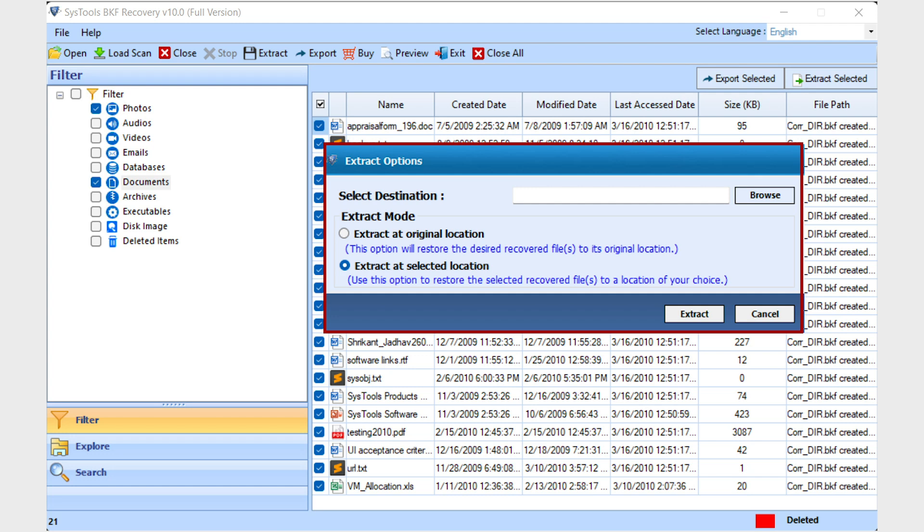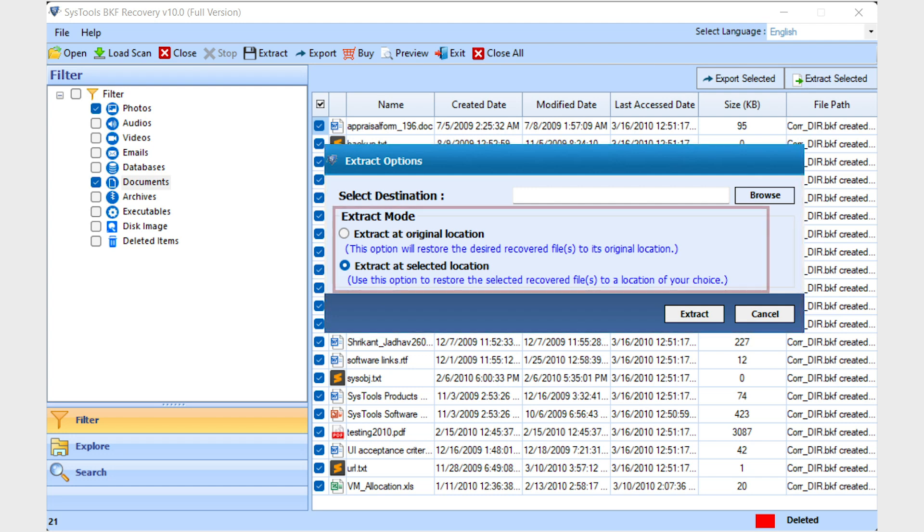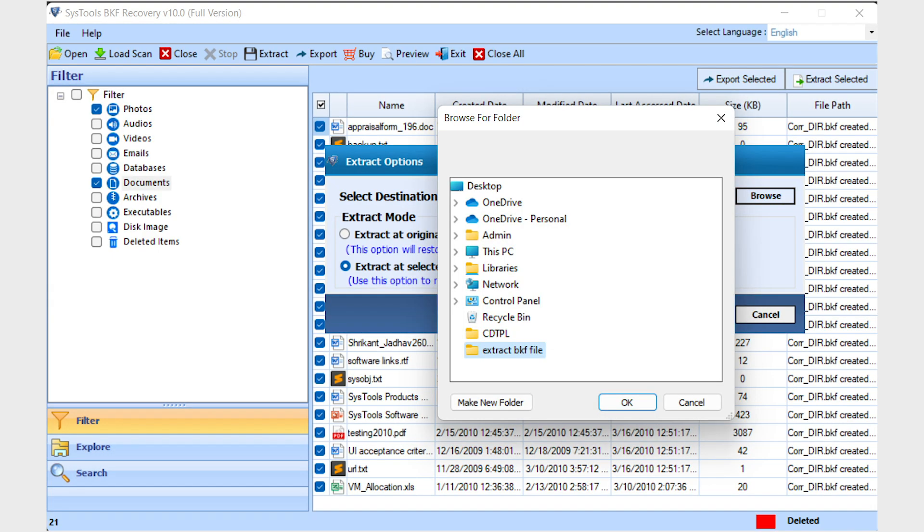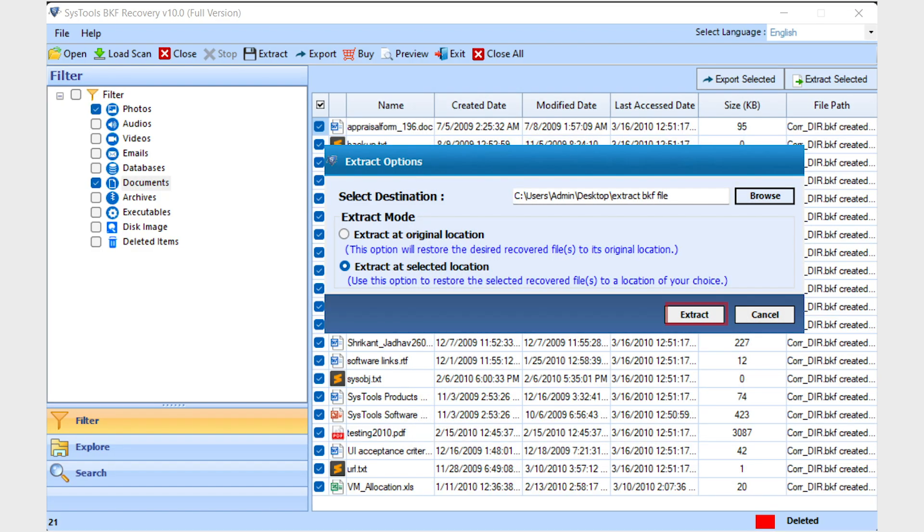In this window, two different modes of extraction of BKF files are available. Click on the browse button to browse destination location. Select the folder where you want to save extracted data, then click on the extract button.